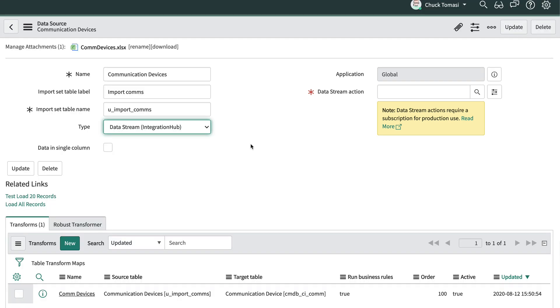Note that both the REST and Data Stream options require Integration Hub licensing. If you have questions about licensing, please consult your account team.